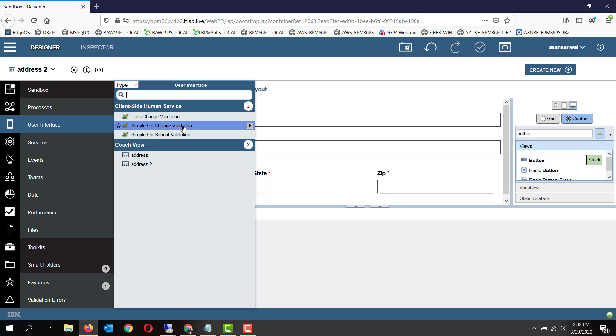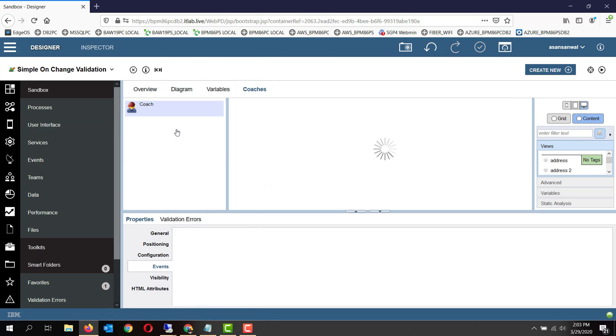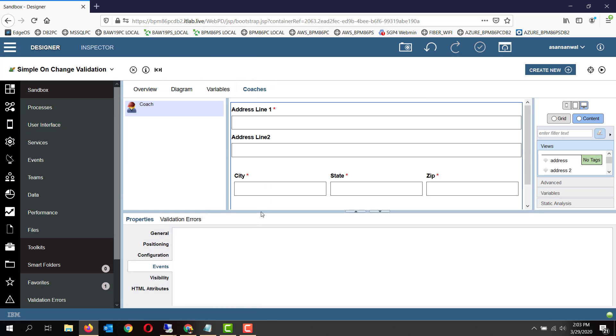On any of the screen, we can do validations. Second type of validation is a combined validation for the entire form on submit of the form. Third type of validations is a data change validation utilizing the data change tab available in client-side human services.